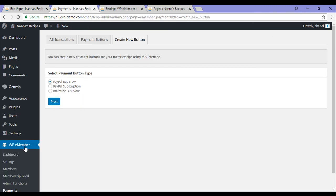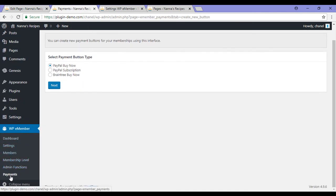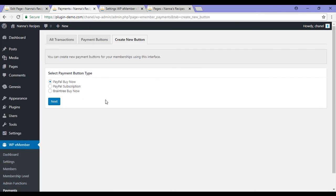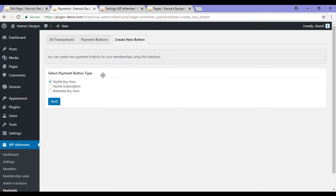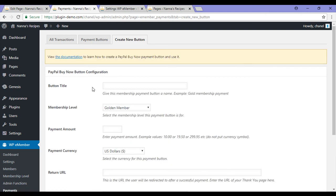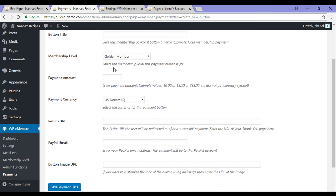For each membership you list you'll need to have the corresponding payment button. You can click on WP eMember, payments, create new button and select the button type that you'll be offering. For example, PayPal buy now button. I'll just need to enter in the button title and which membership this is attached to.